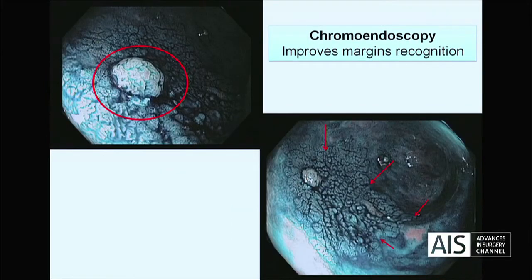Chromoendoscopy is also very useful to improve margin recognition. Sometimes we have a sessile polyp, but what we need to see is that along this sessile polyp there is a much bigger polyp — this was a rectal serrated lesion. If we had only removed the sessile lesion endoscopically, we would not have cured the patient.